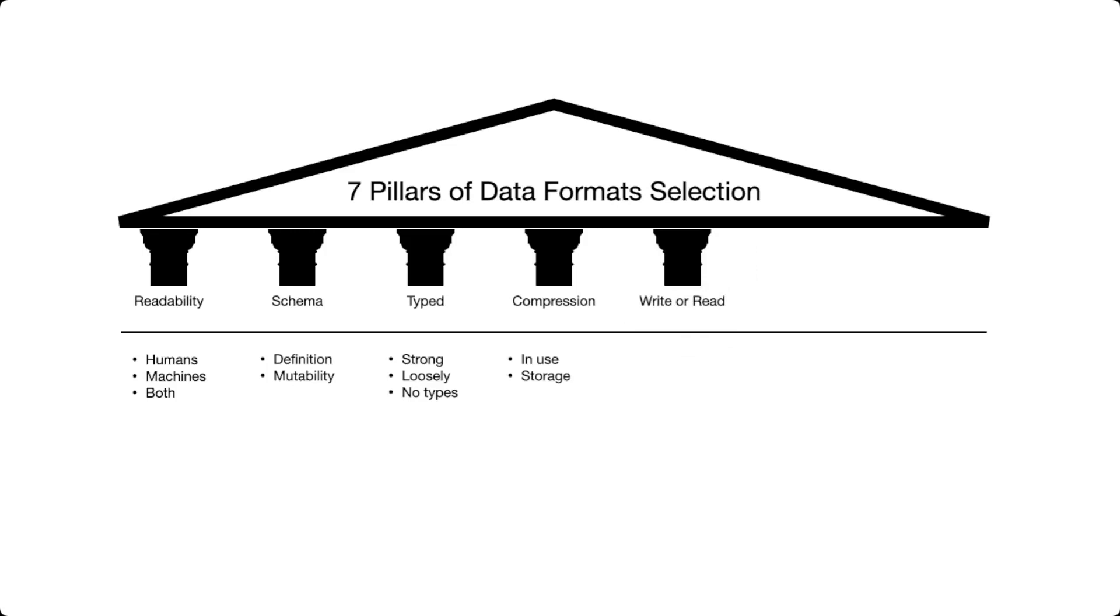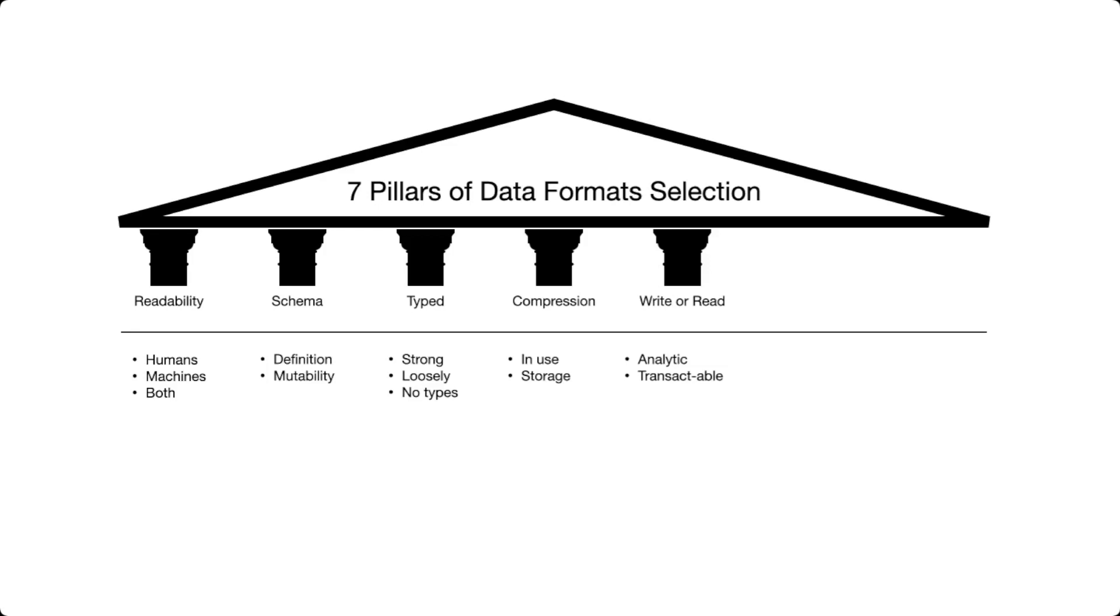The next pillar is going to be write or reads. Certain data formats are optimized for reads, meaning to have software reading information from the data format. Some are optimized for writes, meaning to put information within the file. In general, it is possible to make a distinction between analytic systems, which tend to be really read intensive, versus transactional systems, which tend to be more write intensive. For this reason, the data format selection depends strongly if you know that your business requirements include more reads or writes of data.